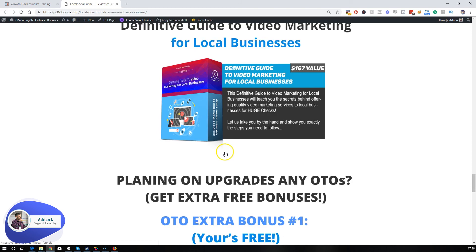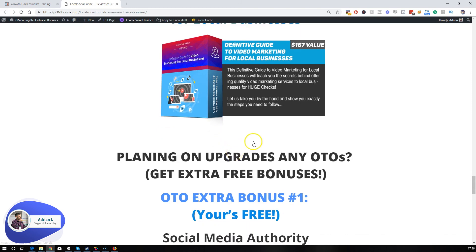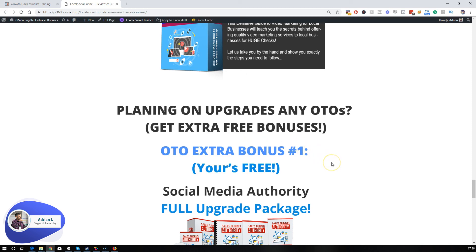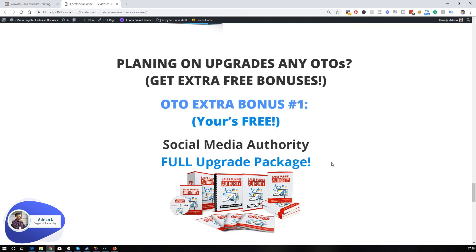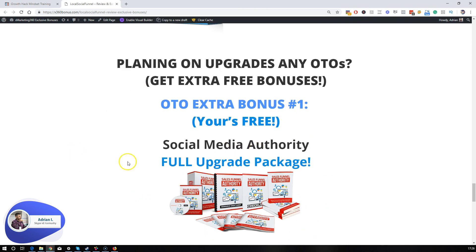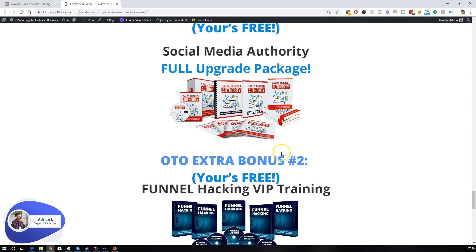Local Social Funnel is going to do exactly that for you. Just one more thing: if you are planning on upgrading this offer to any of the OTOs, you're going to get some extra awesome free bonuses. For any OTO you purchase, you're going to get extra bonus number one called Social Media Authority. You're going to get the full upgrade package, the full video training, all the reports, the blueprints, the cheat sheets, everything inside.